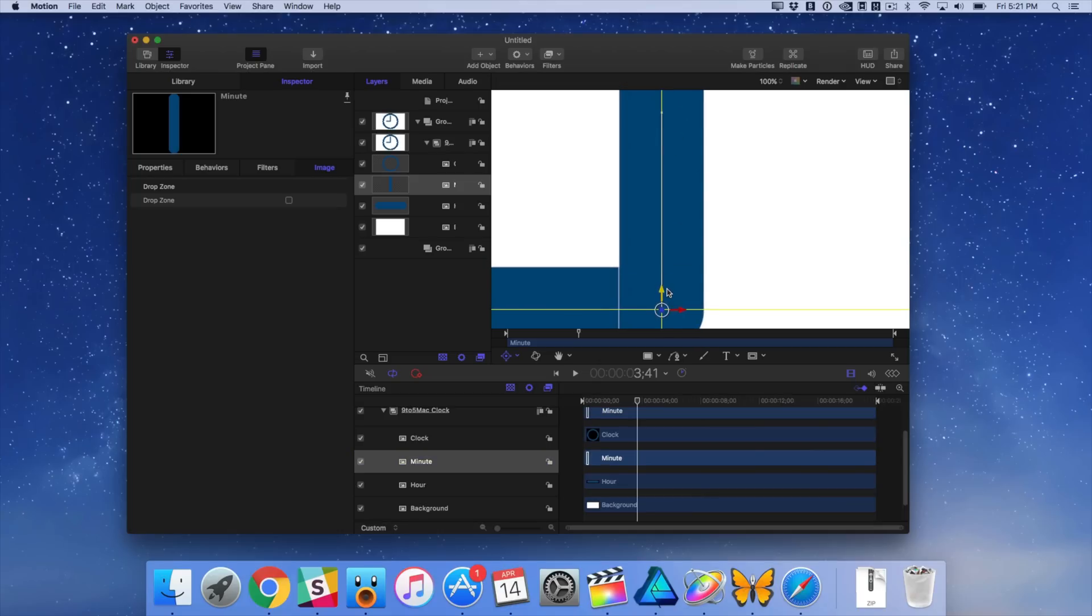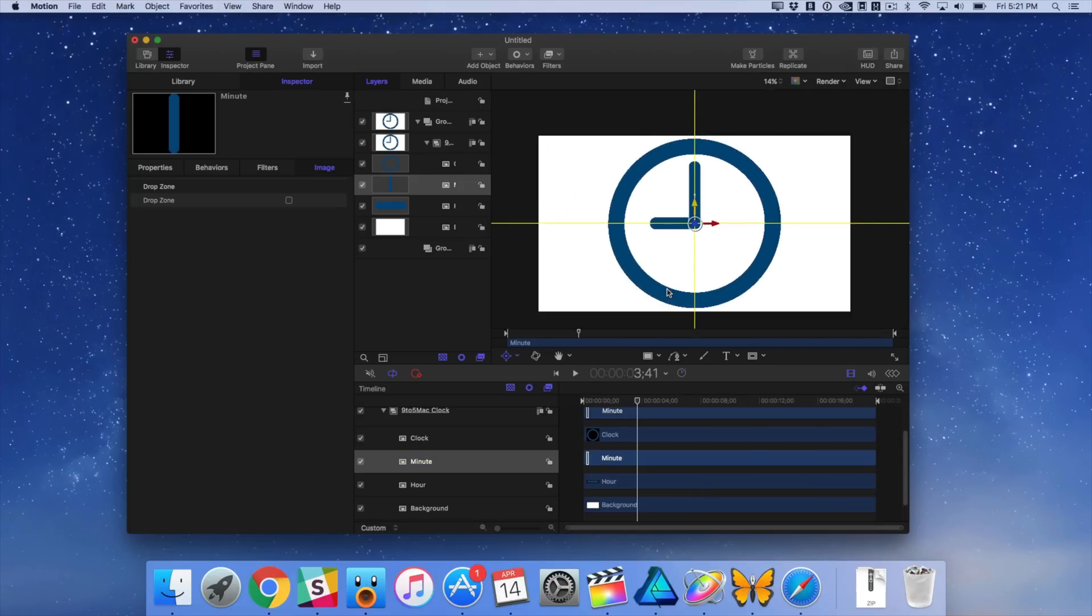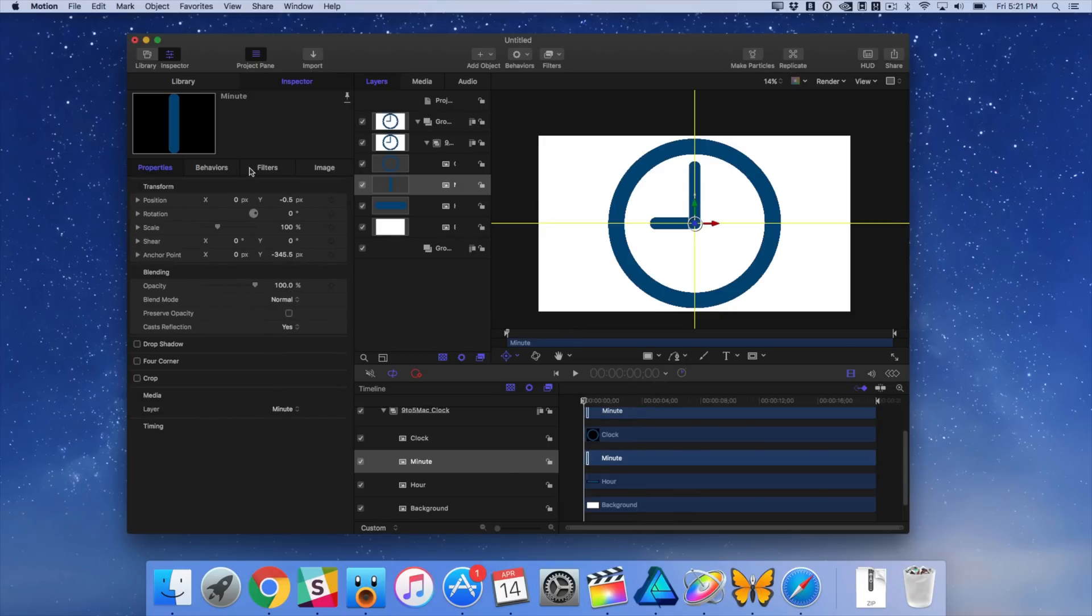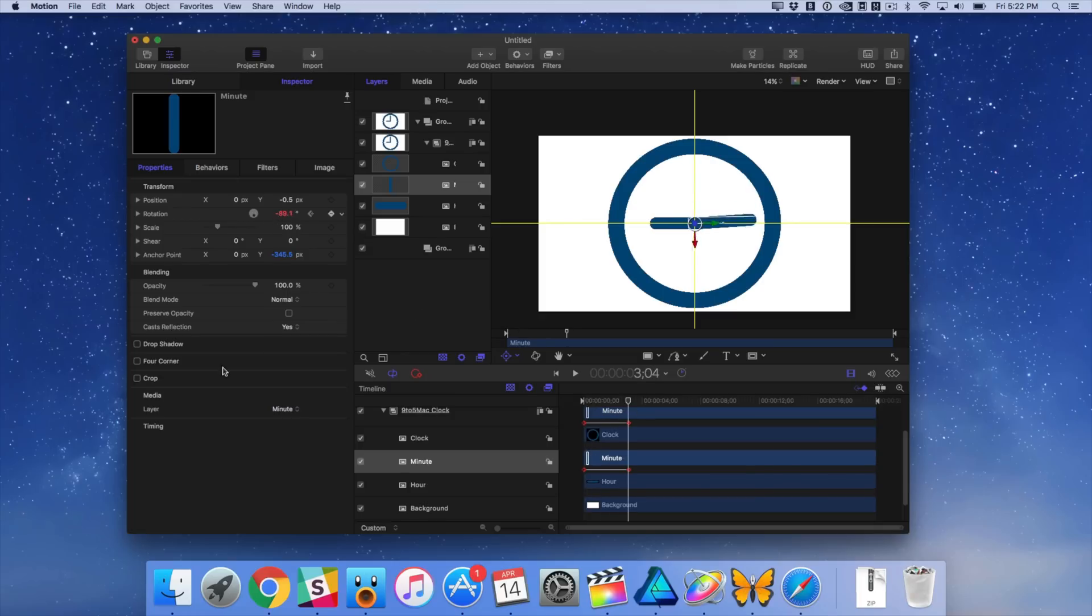So you can see I'm moving the anchor point here, and then I'm just going to move the playhead to the beginning, and I'm going to go to the inspector properties, and set a keyframe for rotation. Now I'm going to move the playhead a little bit forward, and just rotate like that, and there we go.